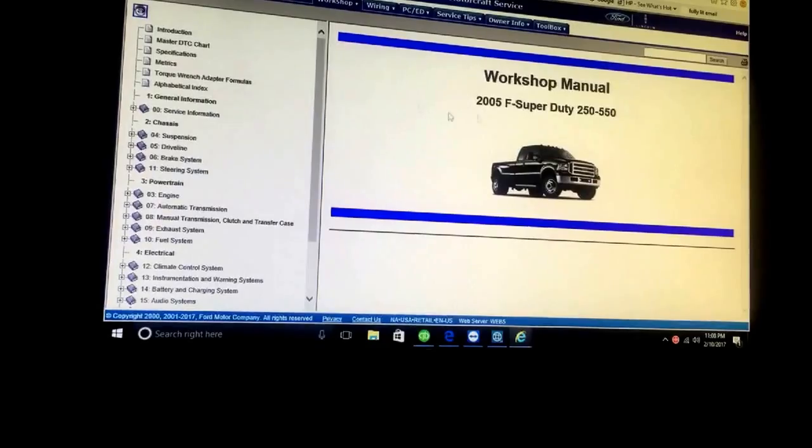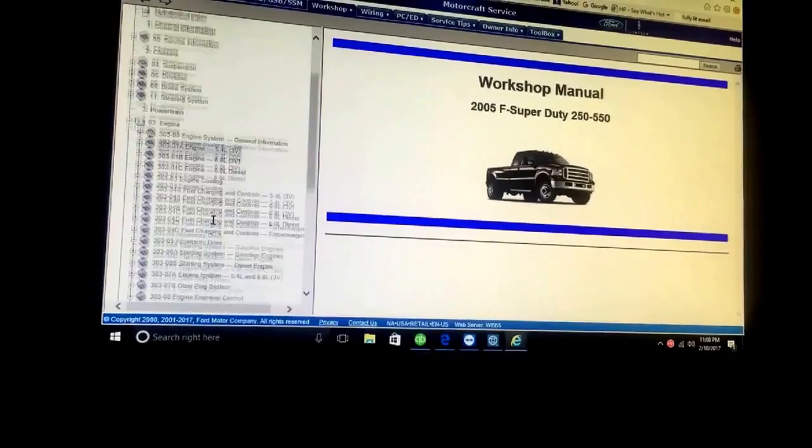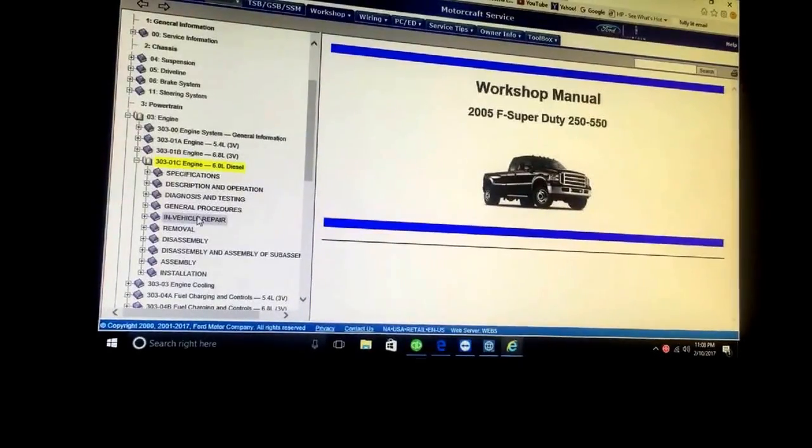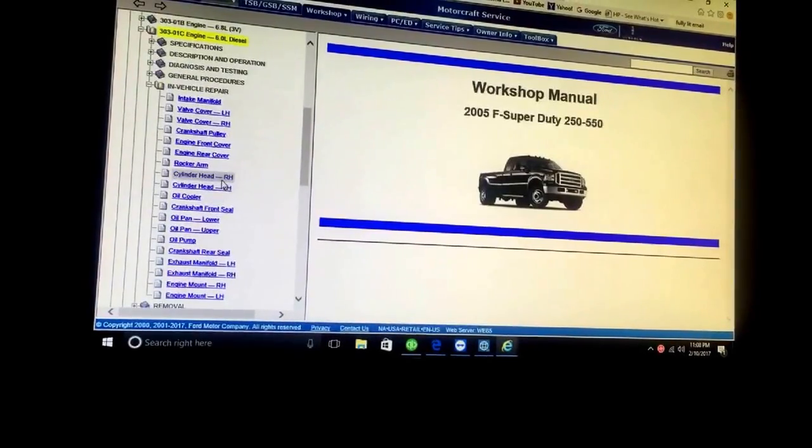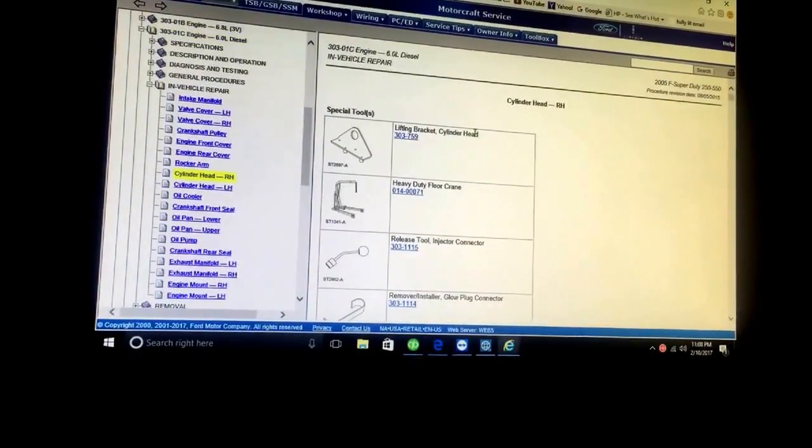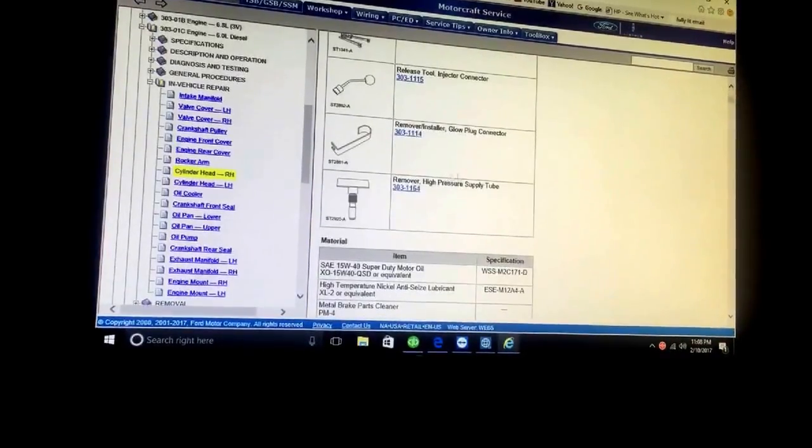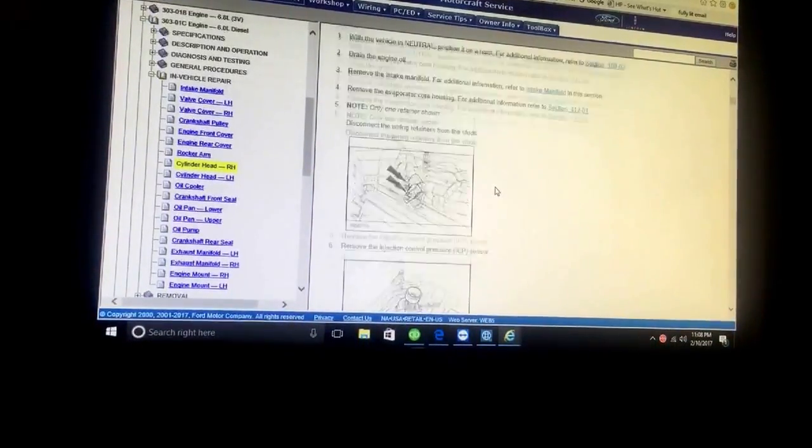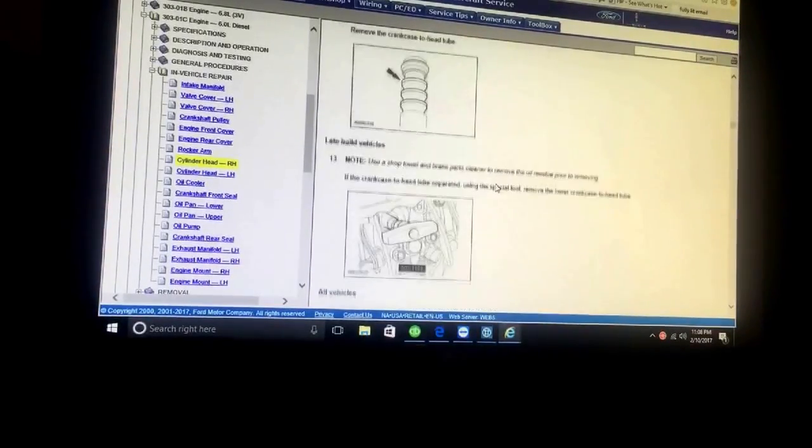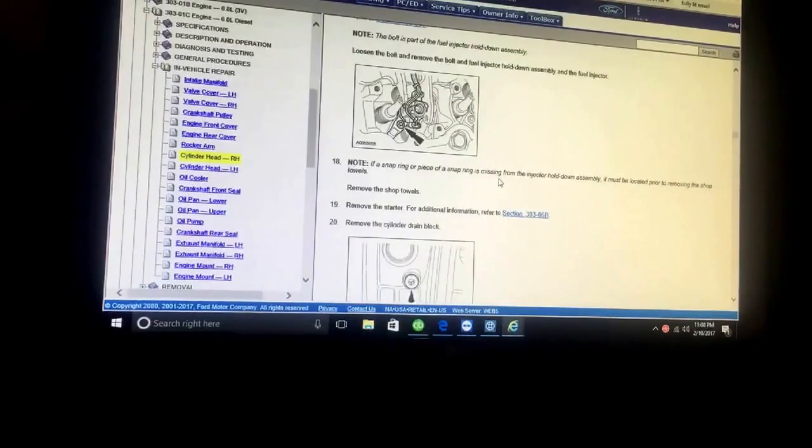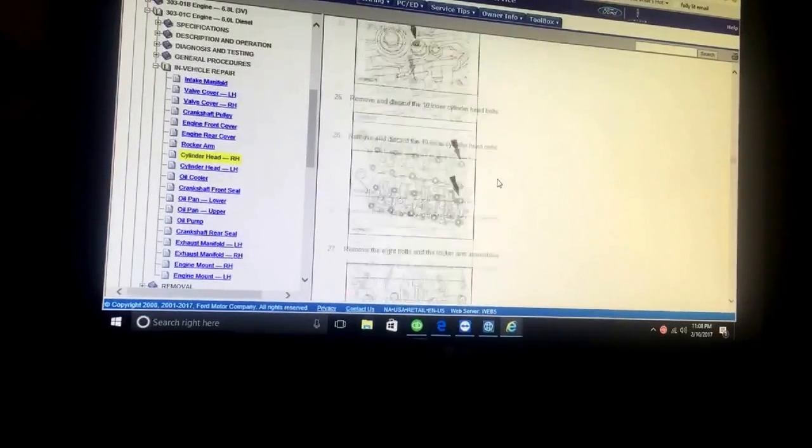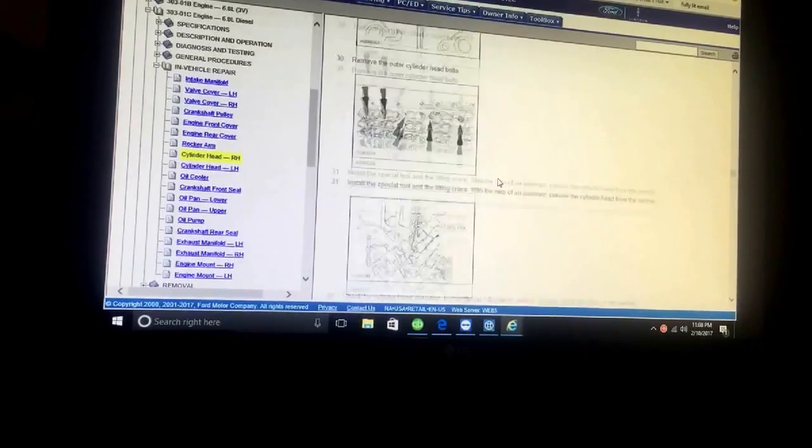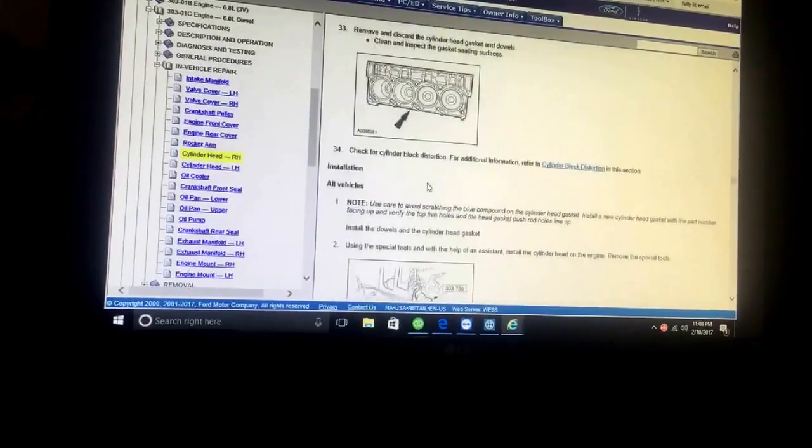Here's a workshop manual for all the 2005s, no matter what engine is in it. Let's look up our motor - 6.0 Power Stroke. In-vehicle repair. Let's go down to cylinder head, right-hand side. This shows you what tools are needed to remove the cylinder head on the right side and it's just a step-by-step process here. There's nothing in here that says pull the cab. This is all taking the motor out, putting it back in. This is the end of the removal here.